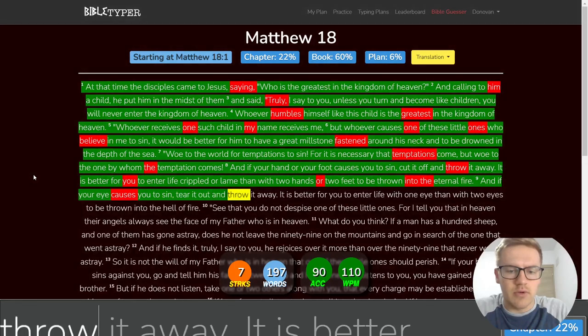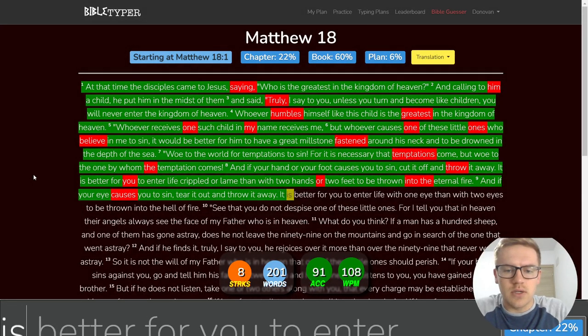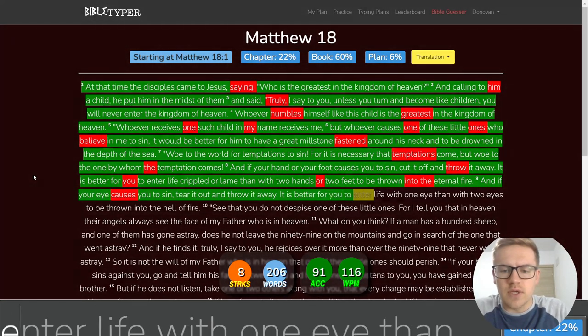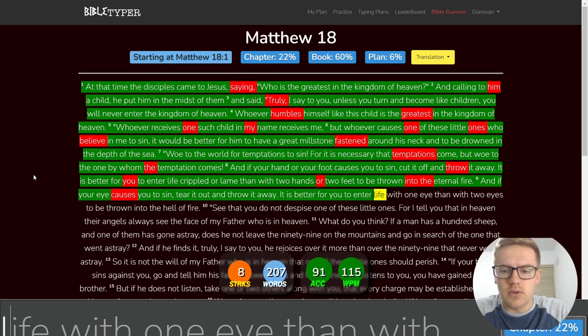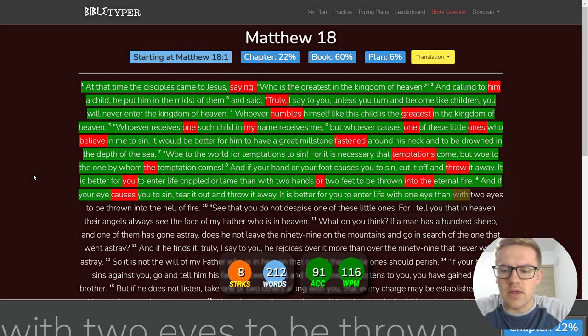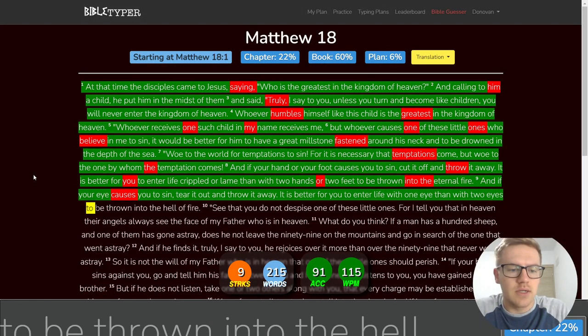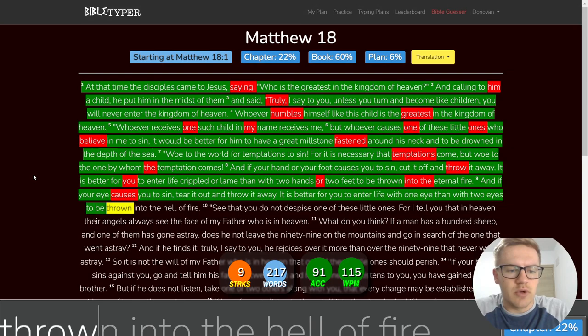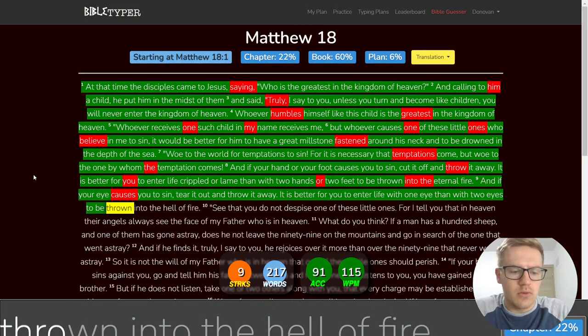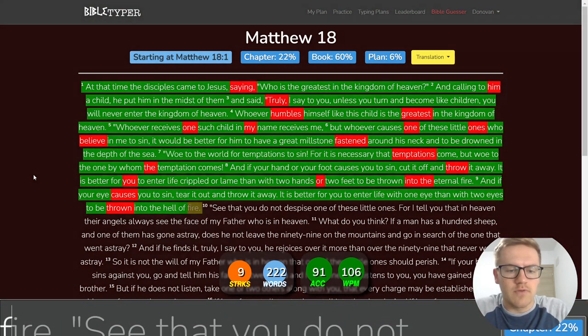And if your eye causes you to sin, tear it out and throw it away. It is better for you to enter life with one eye than with two eyes to be thrown into the hell of fire.